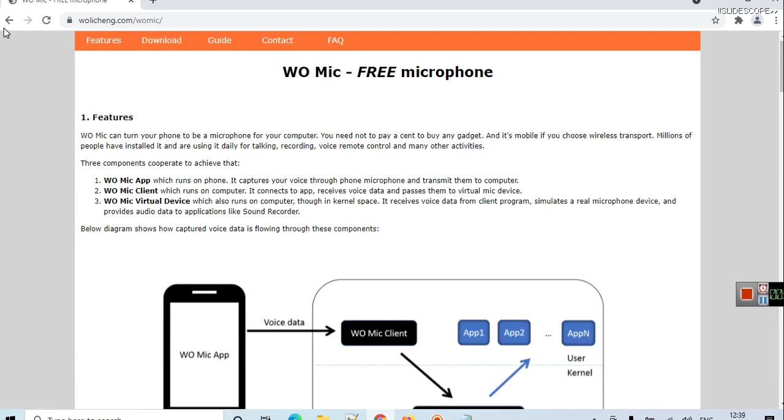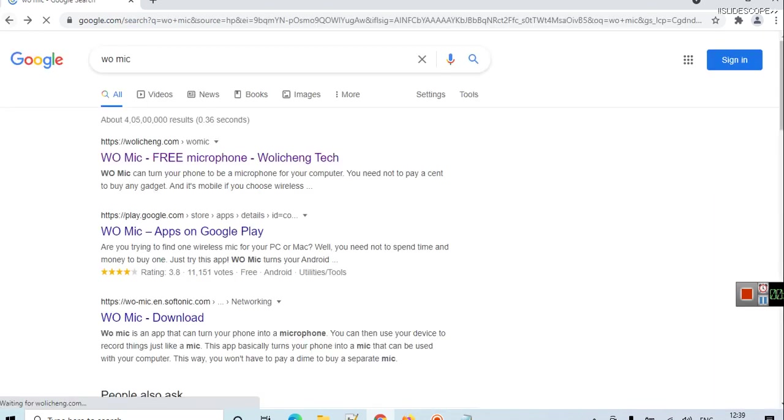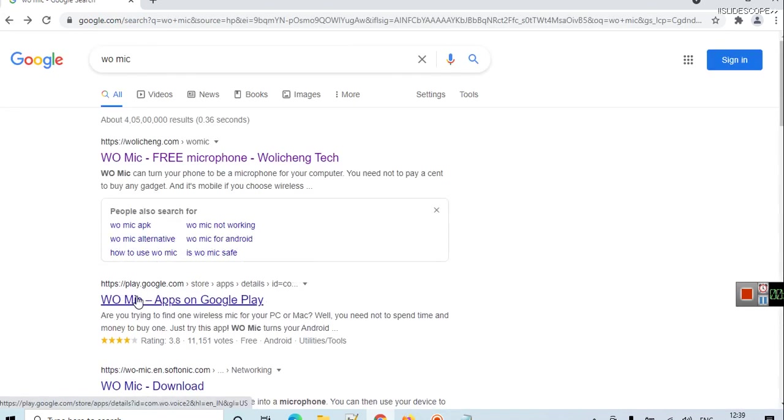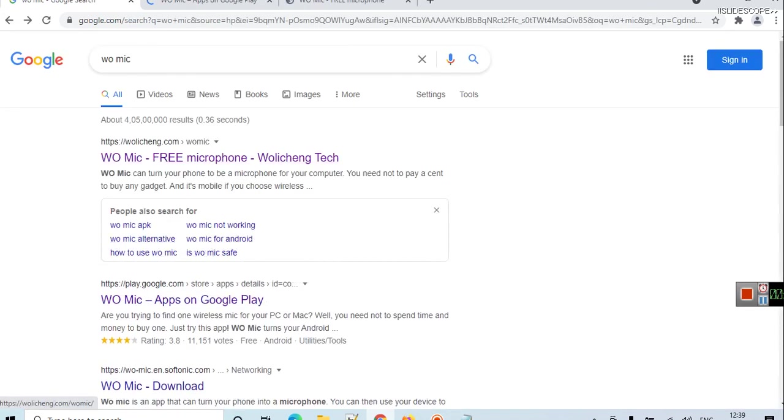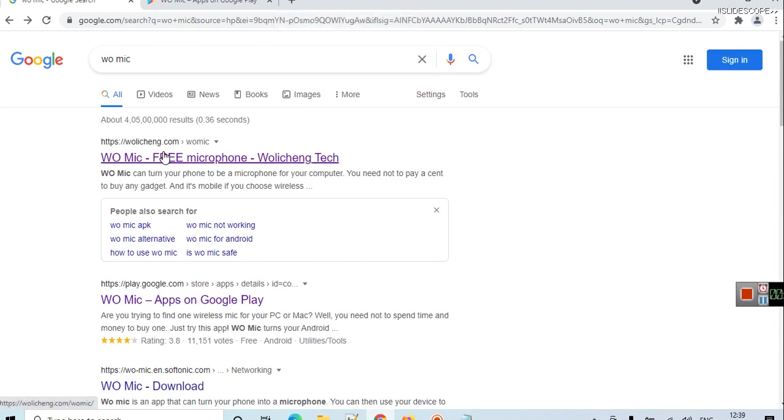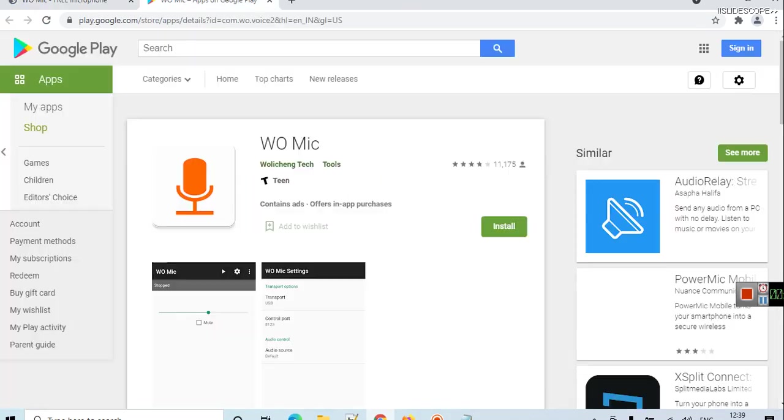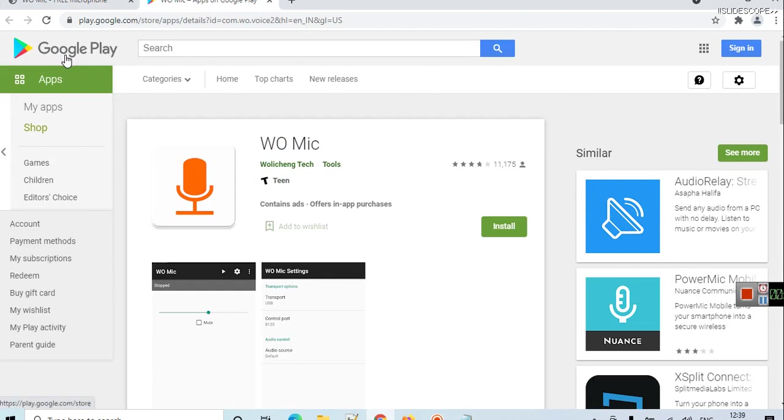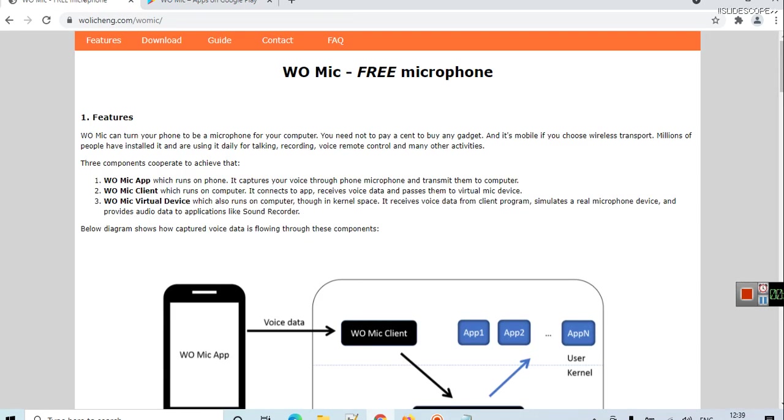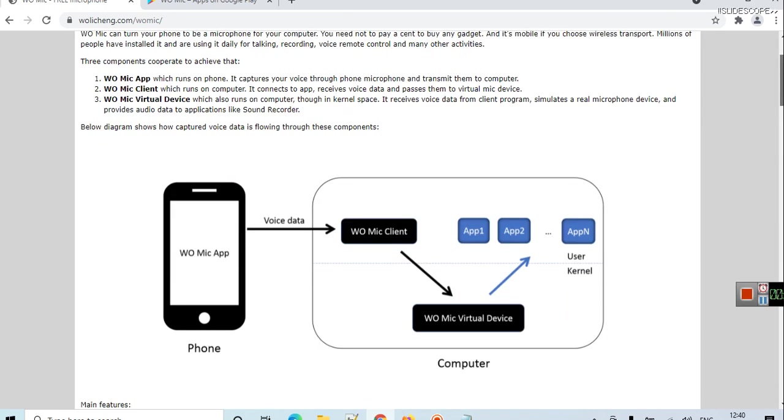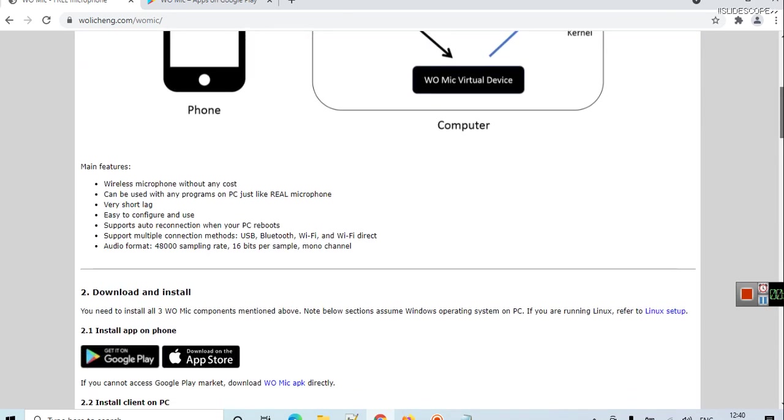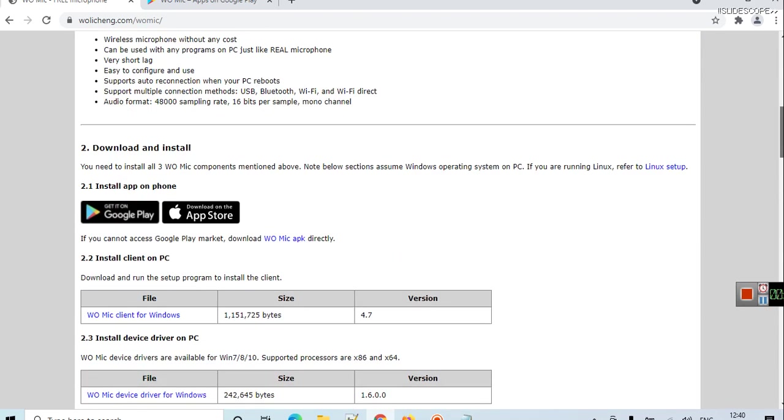You will see this application WO Mic. It is available for mobile phones also. In your Google Play, in your Android phone, go to WO Mic and install. Here in your computer you have to install the client of WO Mic.